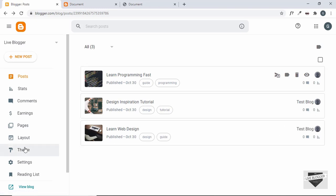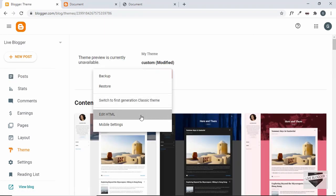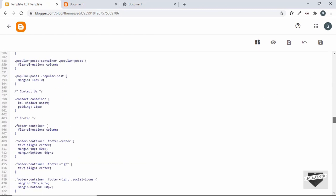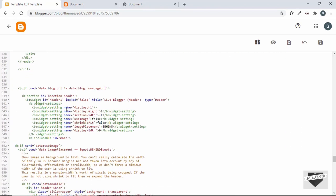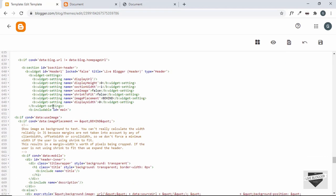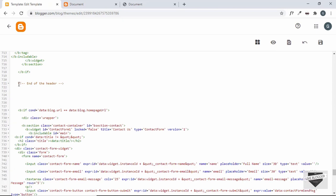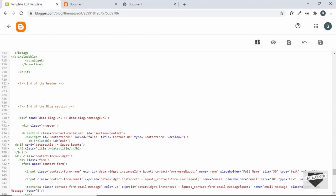Once you've added a couple of posts, you can continue with this tutorial. Go to 'Theme', click on the arrow, and click on 'Edit HTML'. We need to add the blog section after the header. Let's scroll down and find the header section — here is the end of the alternate header. After this we can add our blog section, so let's create a new comment marking the end of the blog section.